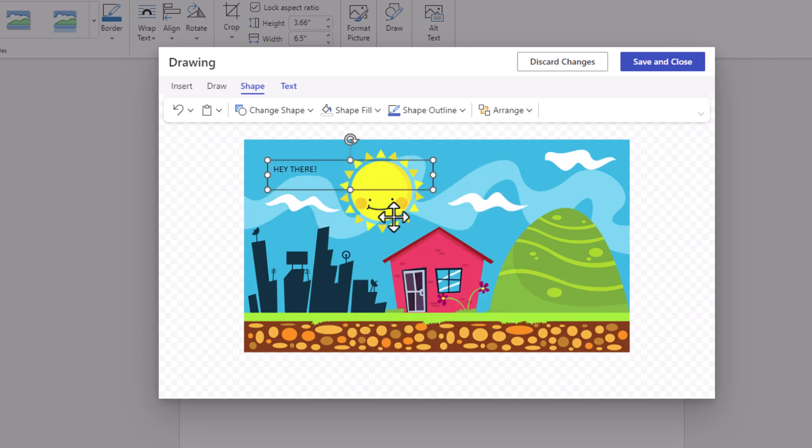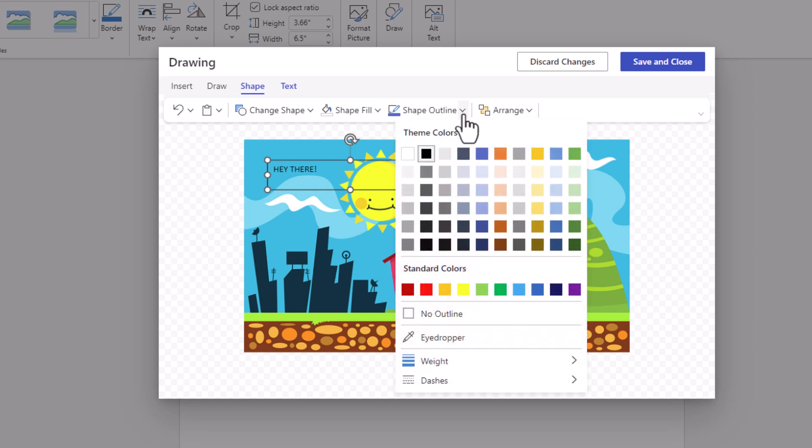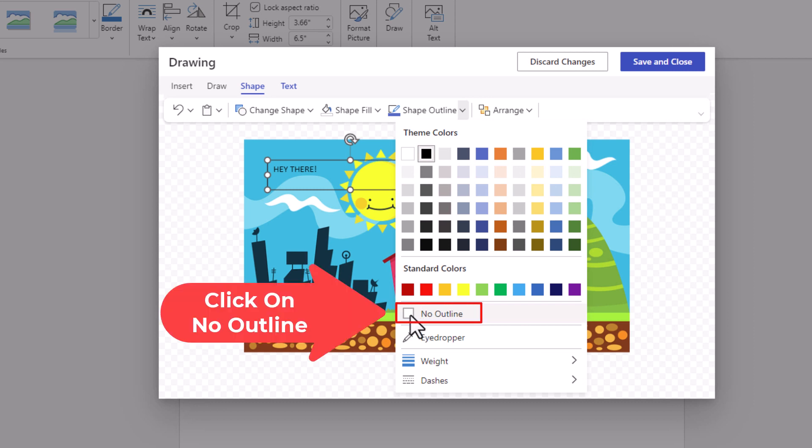Now as you can see, the background disappeared but I have a black border around it. I want to get rid of that too. Go up to Shape Outline, click on that, go down to the bottom and click on No Outline.